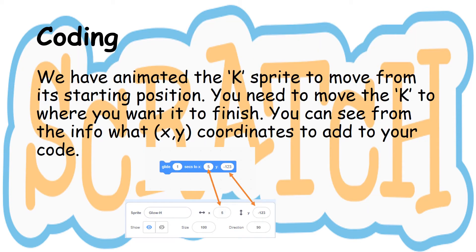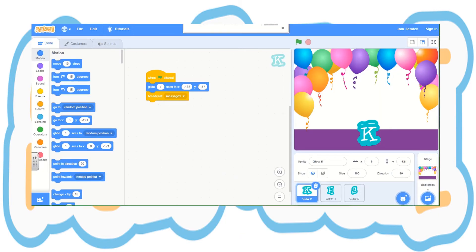So coding. We've animated the K sprite to move from its starting position. You need to move the K to where you want it to finish. You can see from the info what X and Y coordinates to add to your code. Watch the video and see how I do the H and the S.